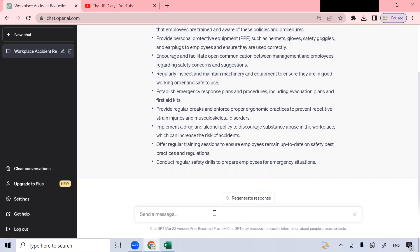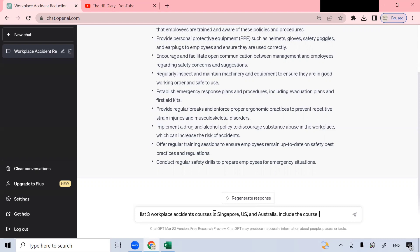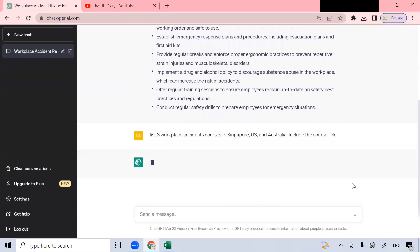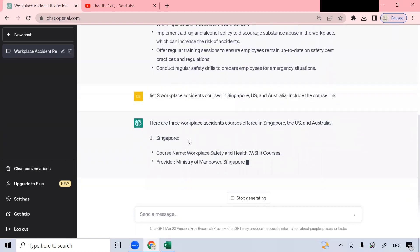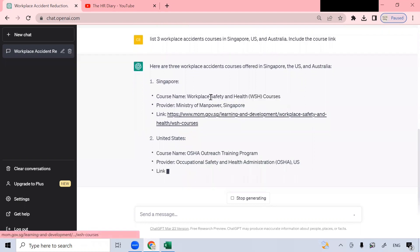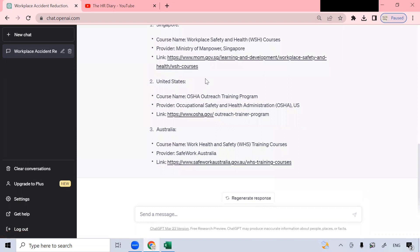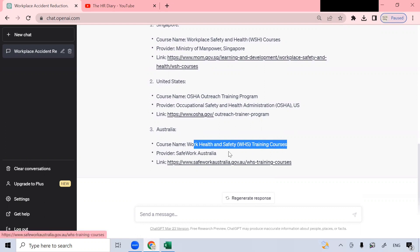Next, I want ChatGPT to advise me on workplace accident training — what courses are available. So let's type: 'List three workplace accident courses in Singapore, the US, and Australia. Include the course link.' And let's click this and see ChatGPT generate the reply. In Singapore there's a workplace safety and health course with a link. In the United States there's a course with a link. In Australia there's a course with a link.